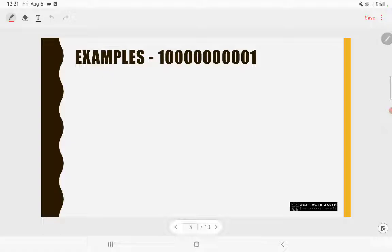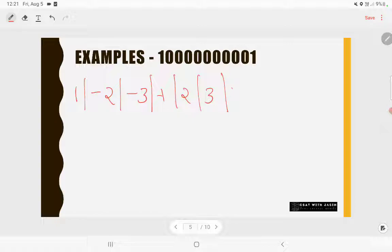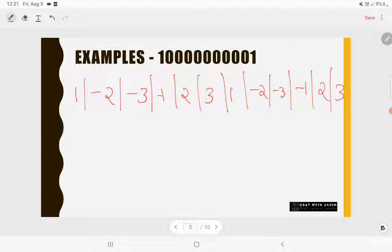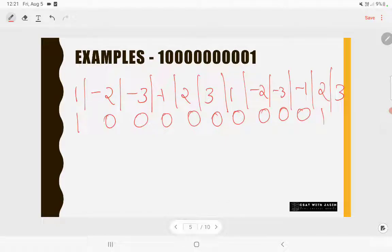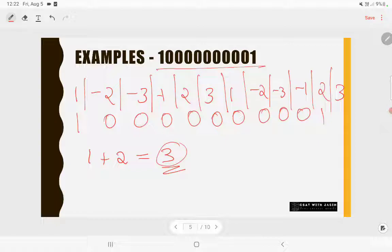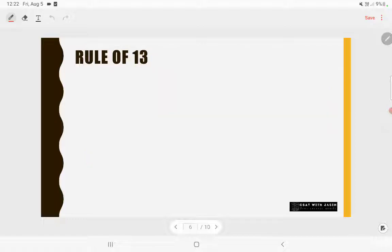Another example: 1 followed by 9 zeros then 1 (that is 10000000001). Write the rule of 7 twice: 1, -2, -3, -1, 2, 3, 1, -2, -3, -1, 2, 3. Write the digits below. 1×1 = 1, all the zeros contribute 0, and the last digit: 2×1 = 2. So 1 + 2 = 3. Since 3 is not a multiple of 7, this number is not divisible by 7.